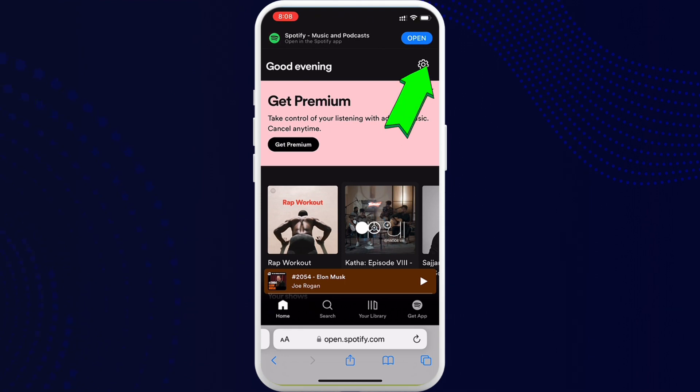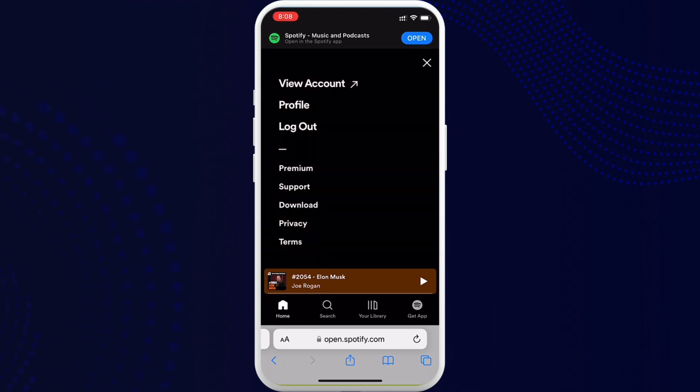you can see the gear icon on the top right corner. Go ahead and tap on it. Now go ahead and tap on Account. Now scroll all the